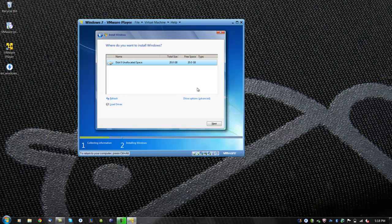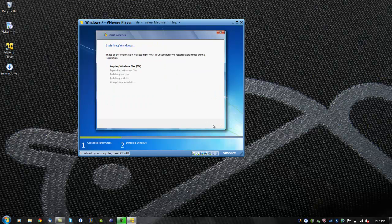In this screen, it will show you the different hard drives available that we created earlier in this tutorial. Select the hard drive and click next. Now Windows will copy the necessary files for Windows and install features and updates.